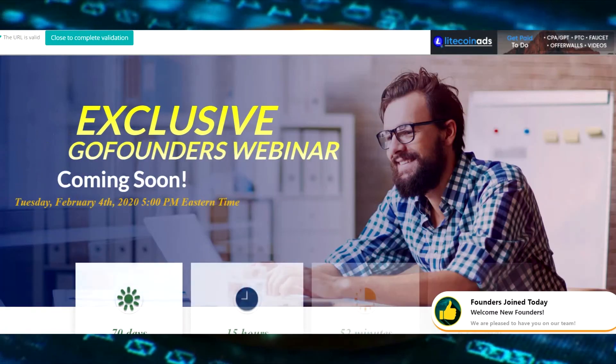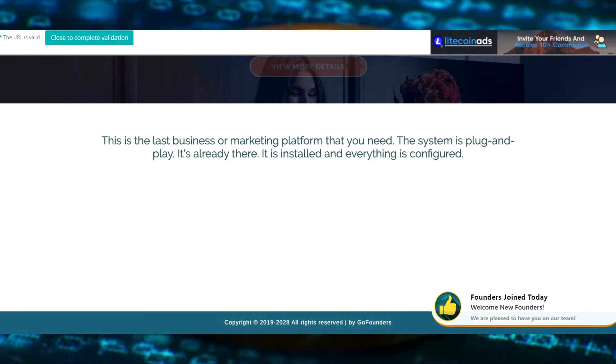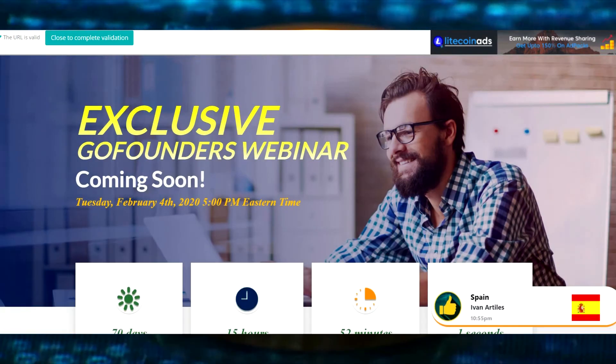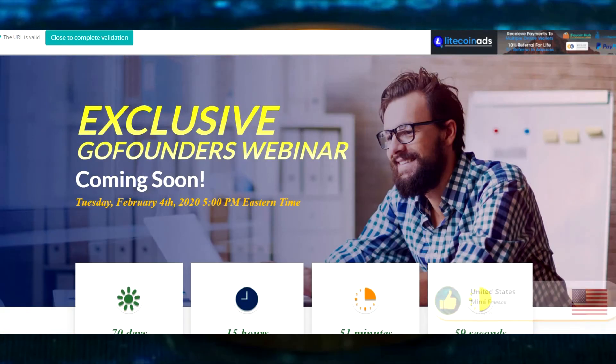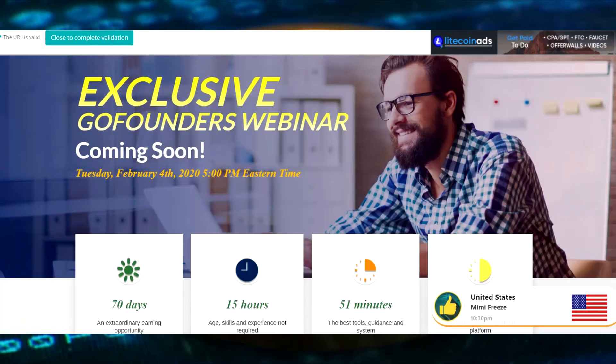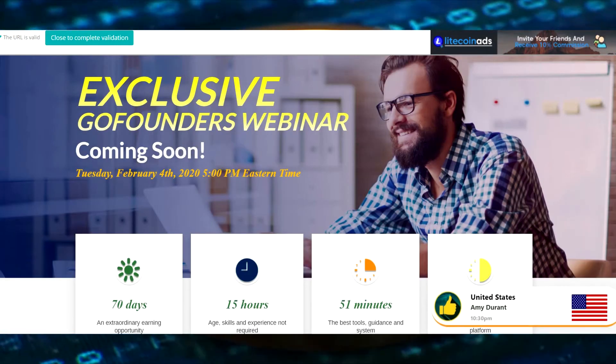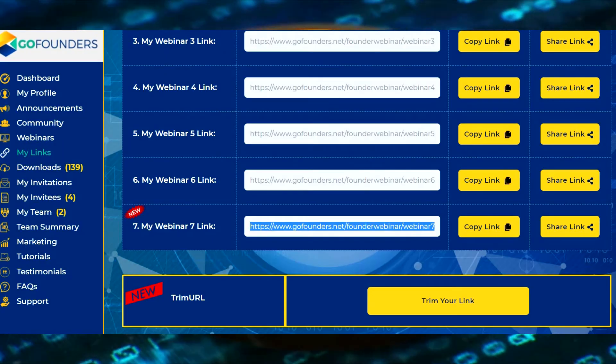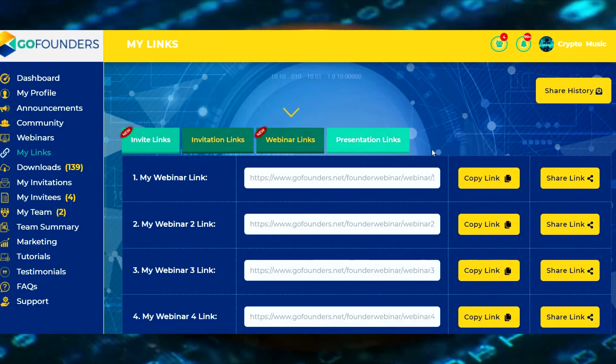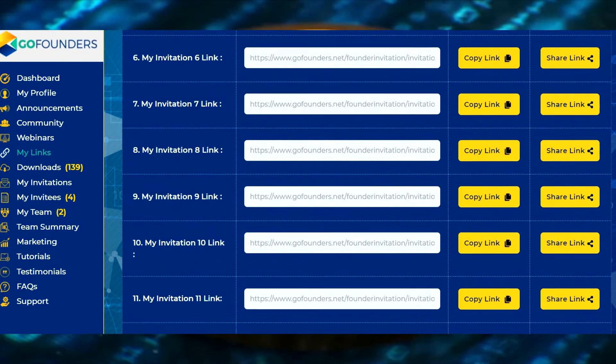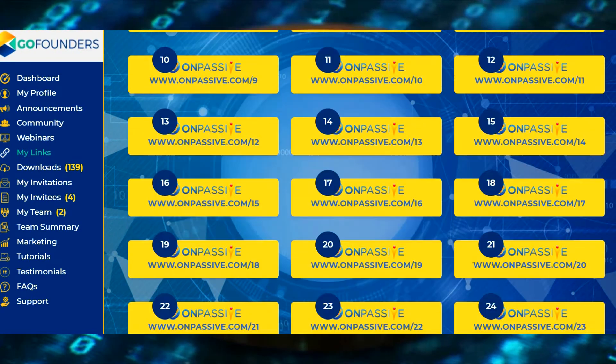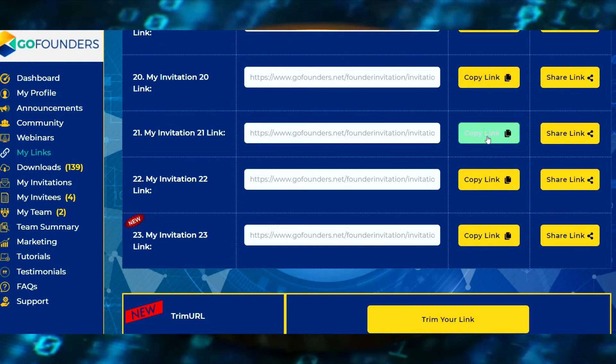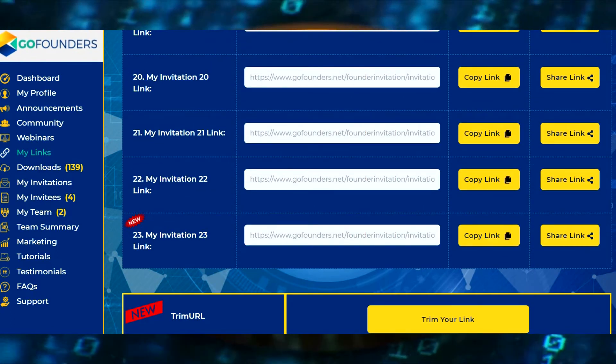Okay, here's my ad. They have a bunch of them, they're all beautiful like this. They have exclusive GoFounders webinar coming soon. I don't like this one too much. Let's go grab a non-webinar. Let's go over to invitation links because that's giving them an invitation to something in the future.